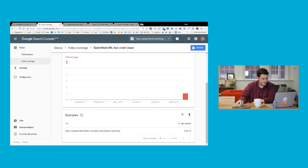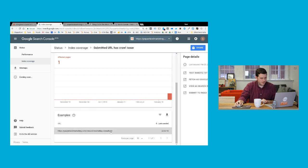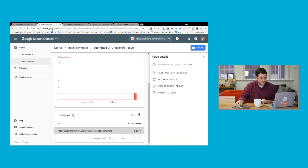This is our Google Search Console and we just got a notification this morning that we had a page on our site where Google encountered an issue and gave us the warning 'submitted URL has a crawl issue.' The URL is for a job posting on the website. If I click on this, it's going to open up a panel that gives me several different options: test robots.txt, Fetch as Google, view a search result, and submit to index.